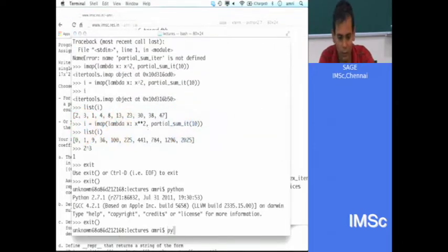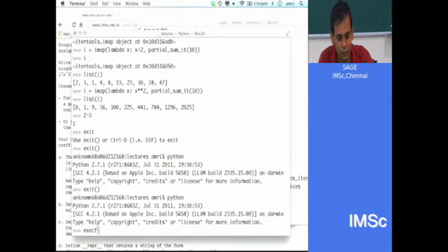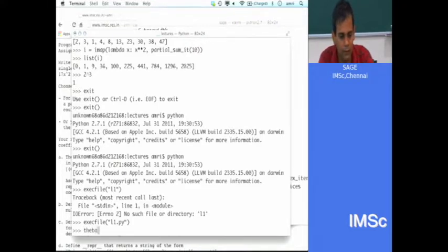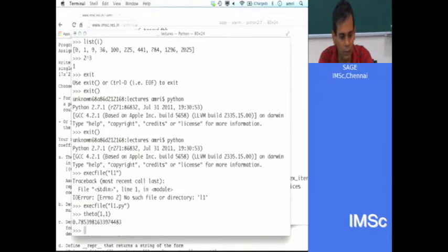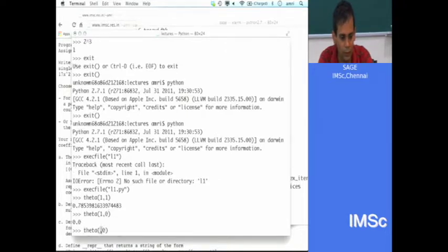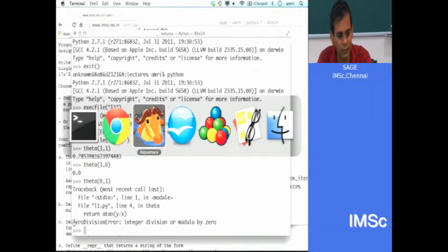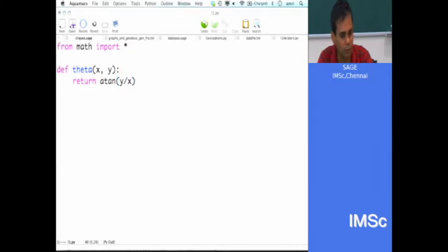Let us get into the Python interpreter and run this. So now I have this function theta, and I can try theta(1,1) — that is pi by 4. This works. But if I do theta(0,1), I should get pi by 2, but it gives a ZeroDivisionError. This ZeroDivisionError is an example of an exception, and there are ways to handle these things. You can say: try to do this, and if something goes wrong, do something else.